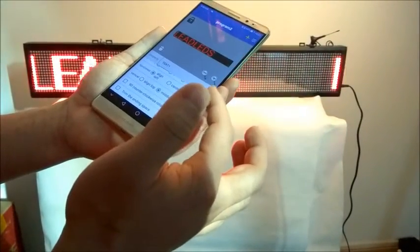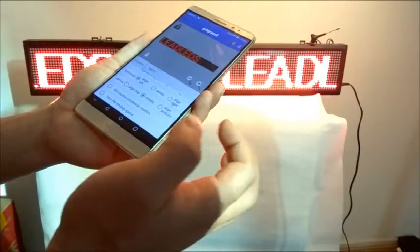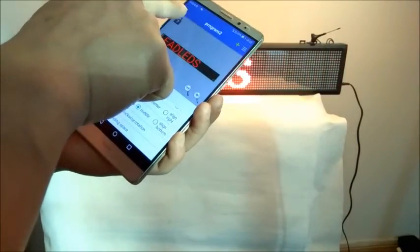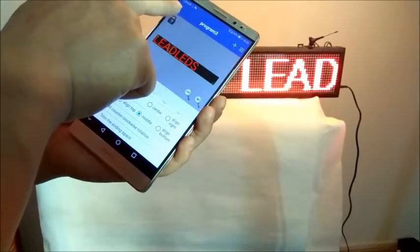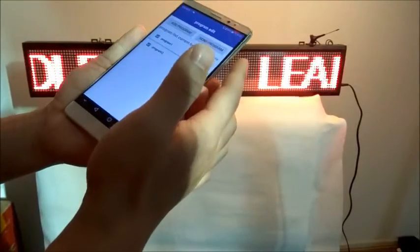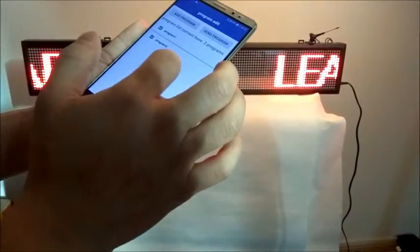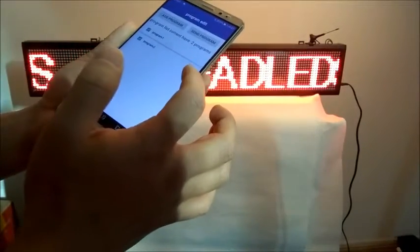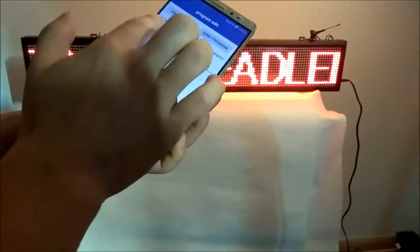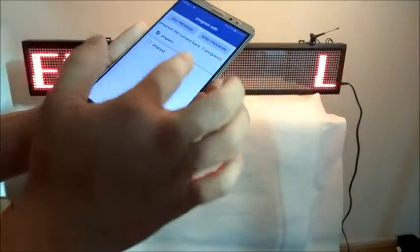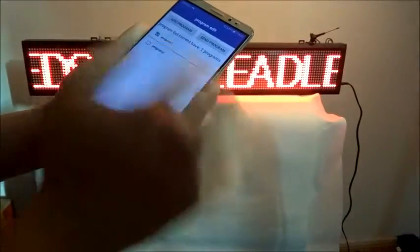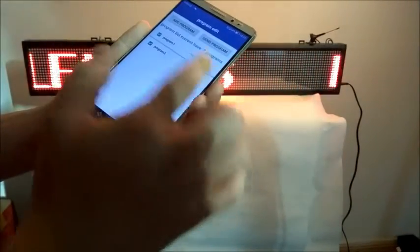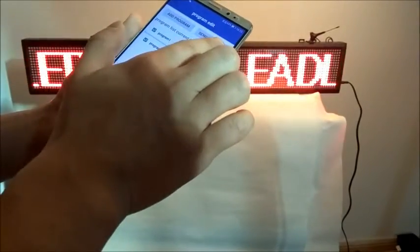After finishing all the messages you want to display on the LED signboard, click the left arrow in the top corner to go back to the program edit page. Then tick the programs you want to display. We choose the first and second programs, and finally click Send Program.